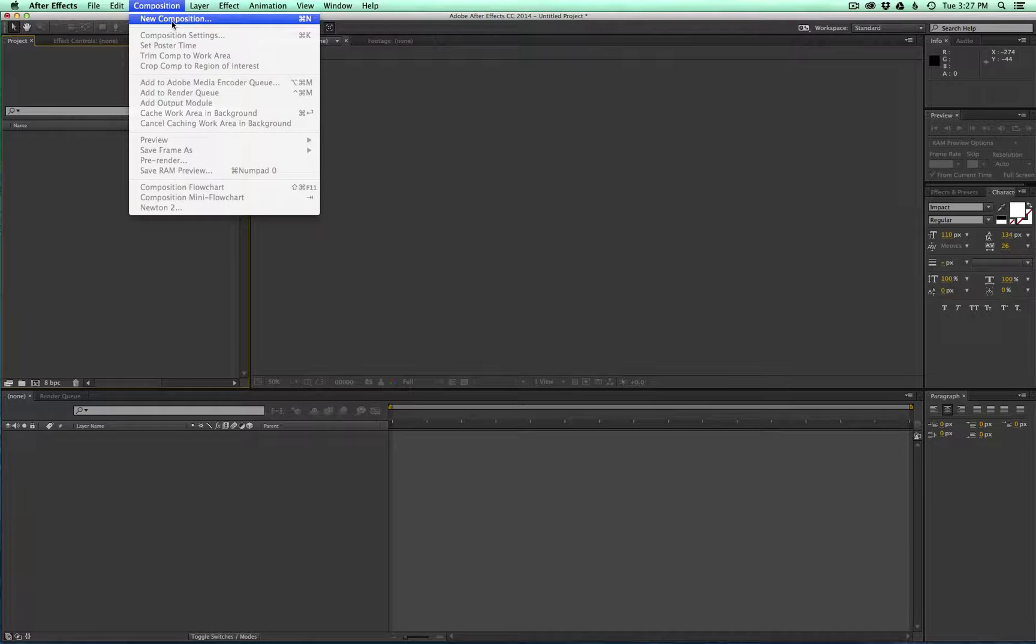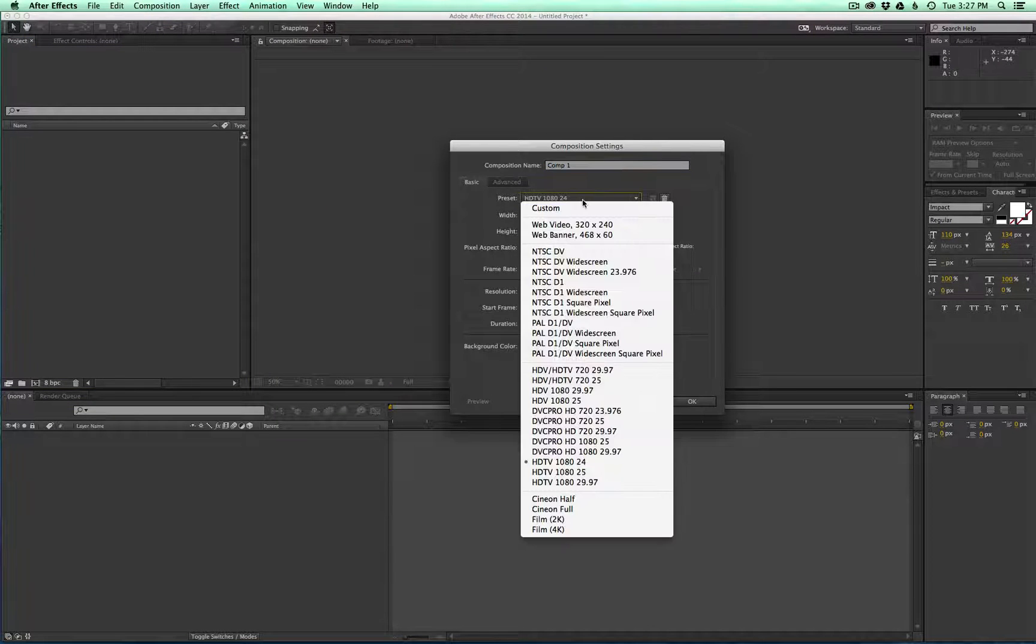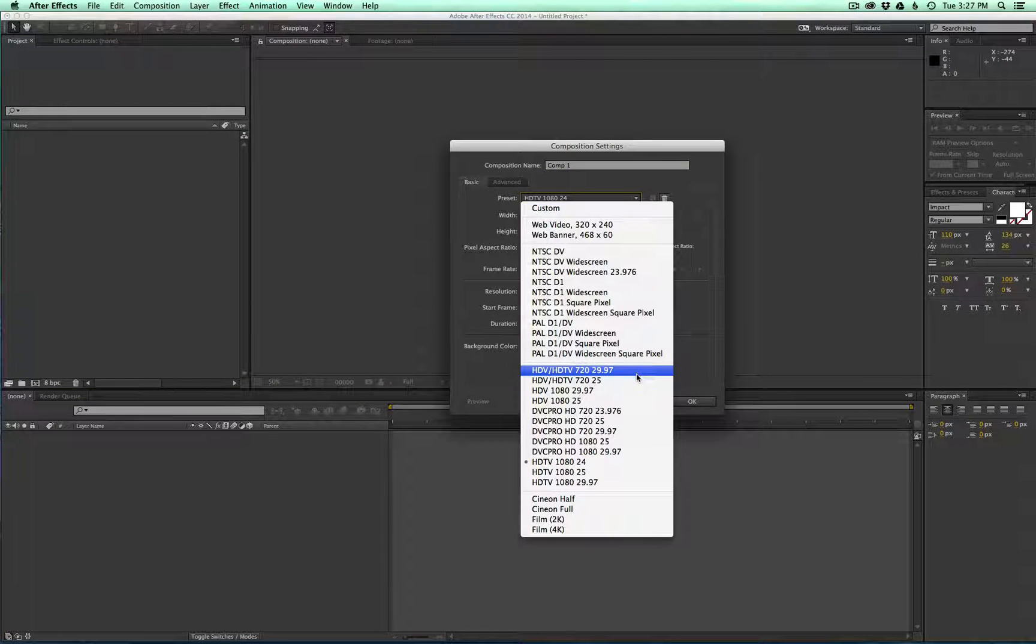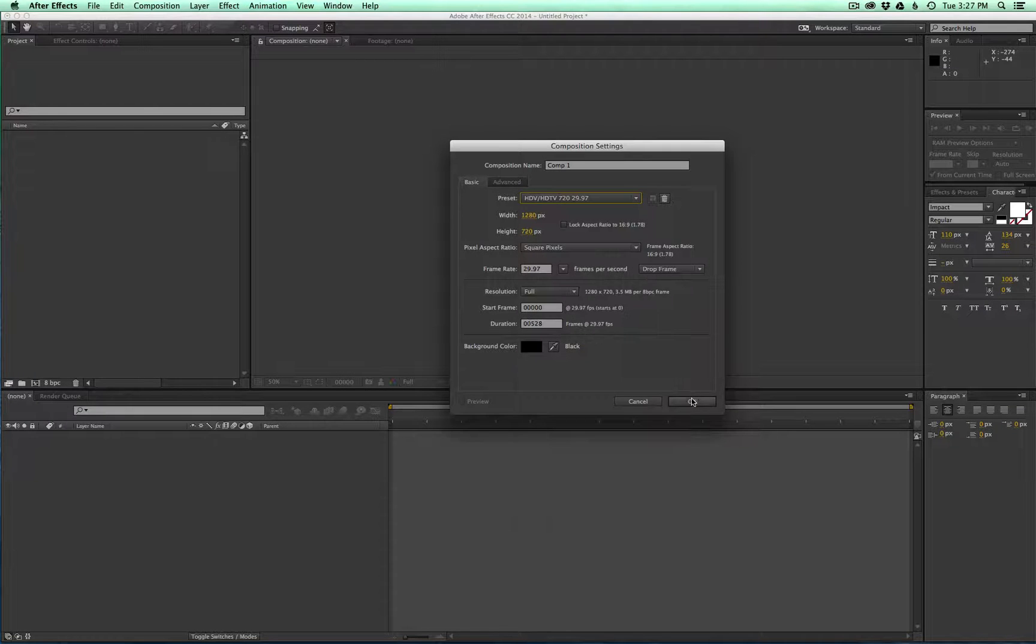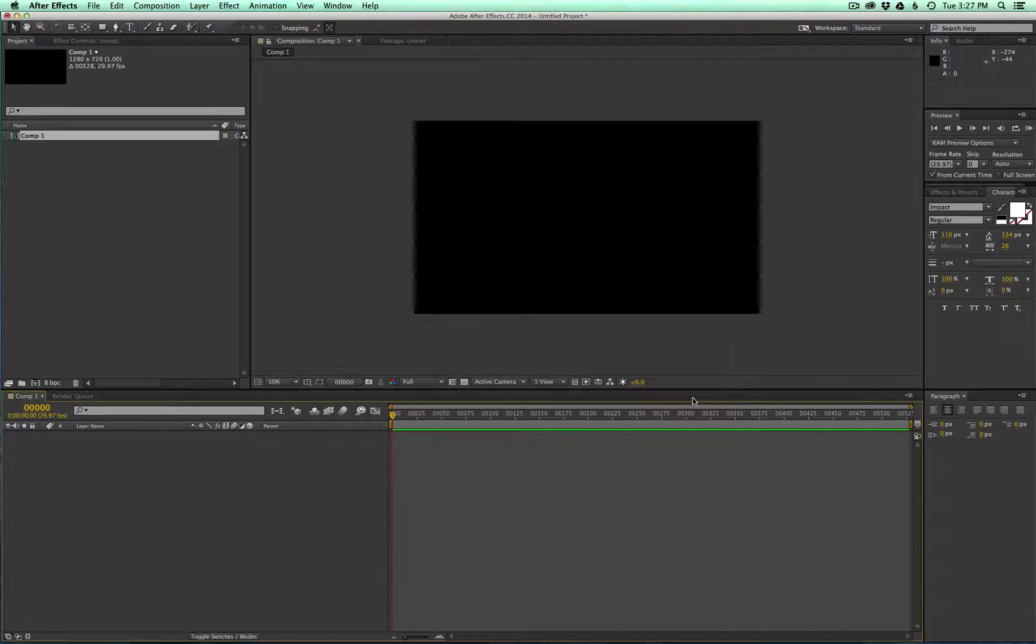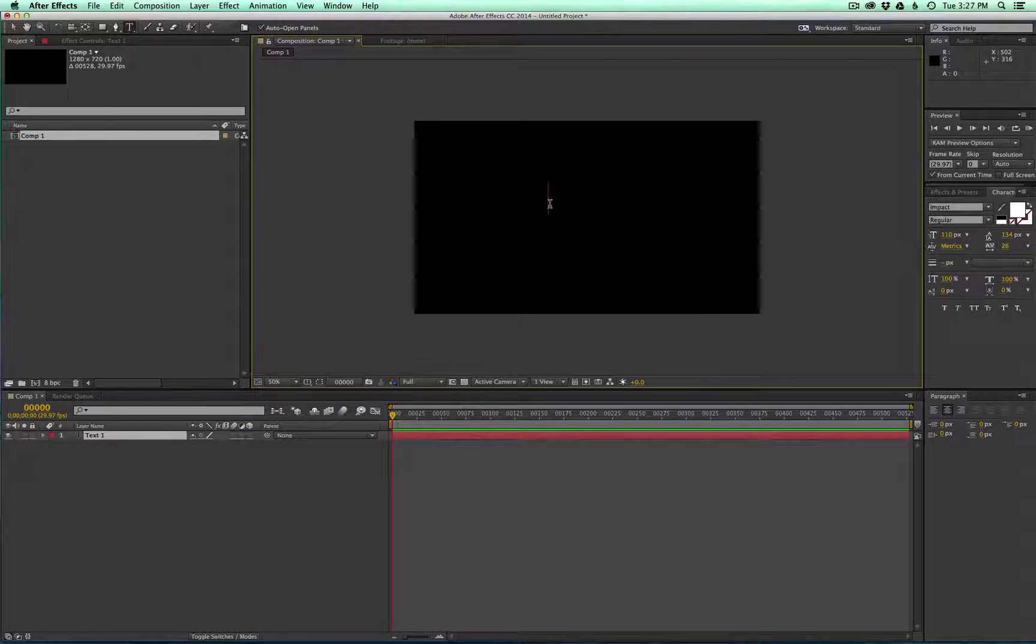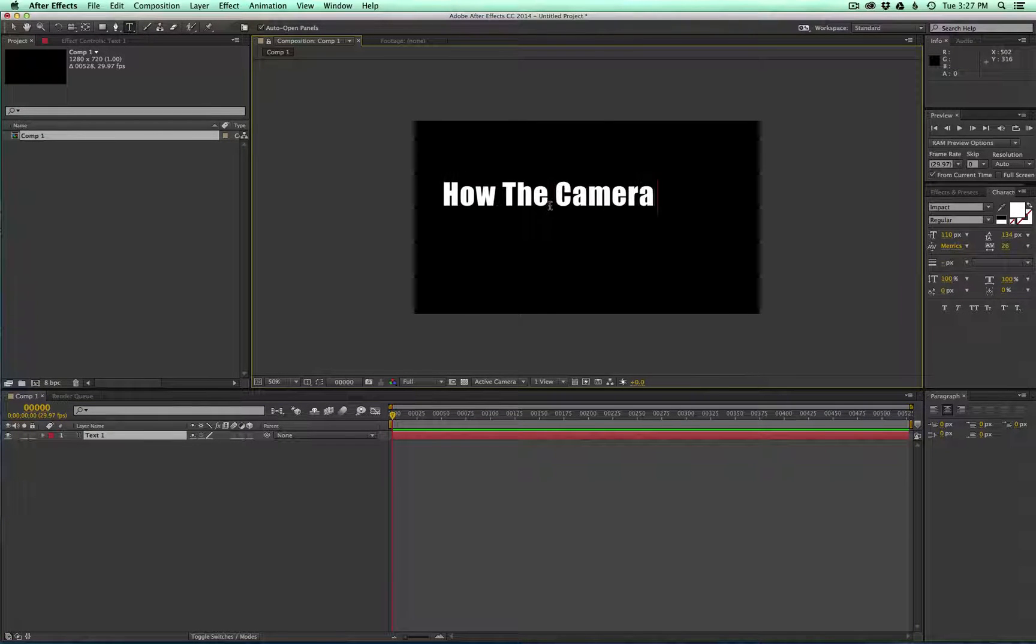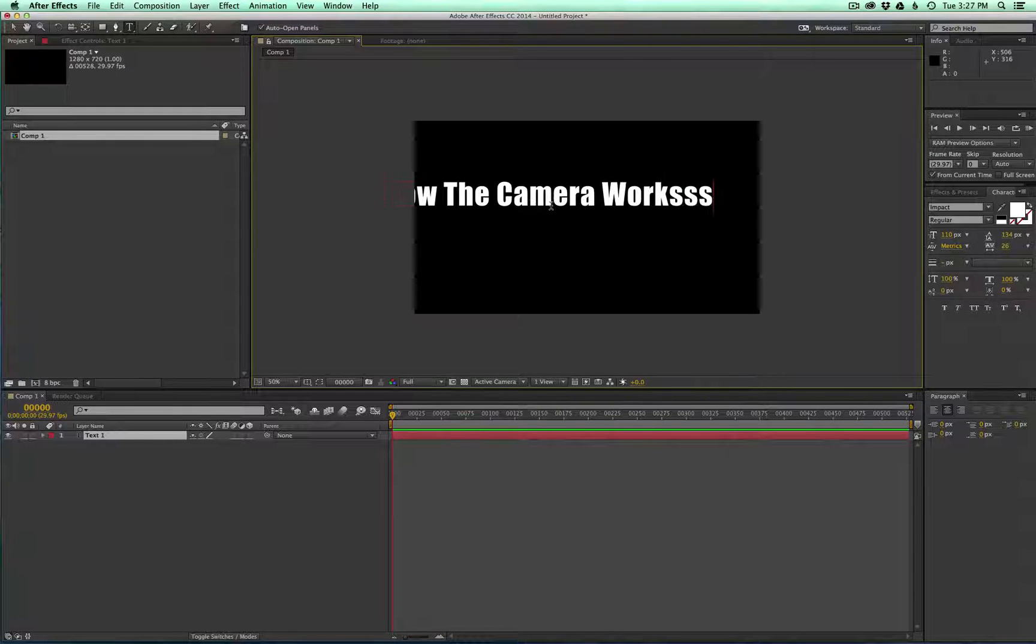I'm gonna create a new composition, let's just make it 720. First I'm just going to create some text so I can show you how the camera works.